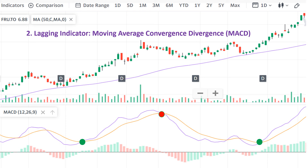Conclusion: the MACD, much like the SMA 50, acts as a lagging indicator by confirming trends after they have started. Its crossovers, particularly when they coincide with other indicators like the SMA 50, provide reliable signals for making informed trading decisions.